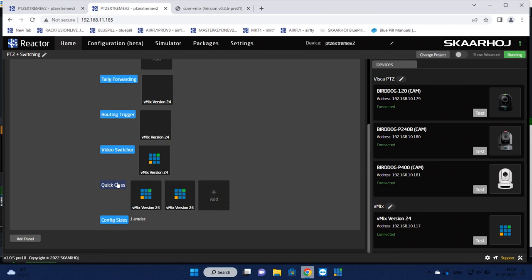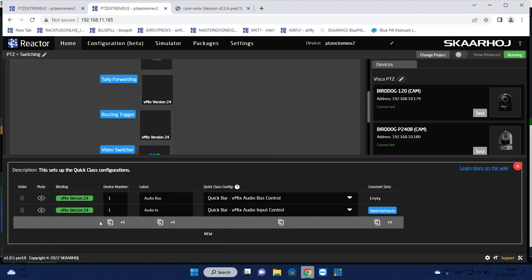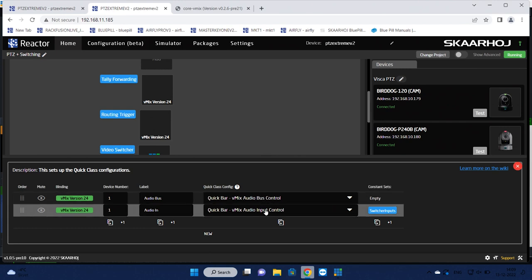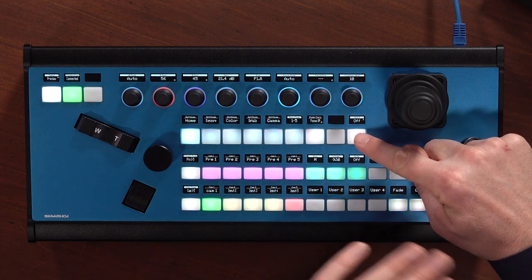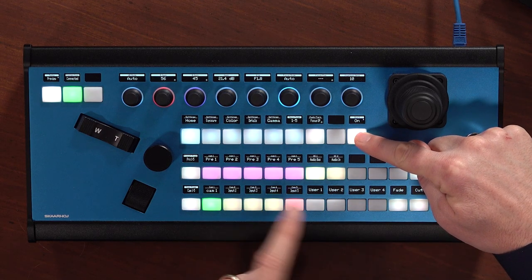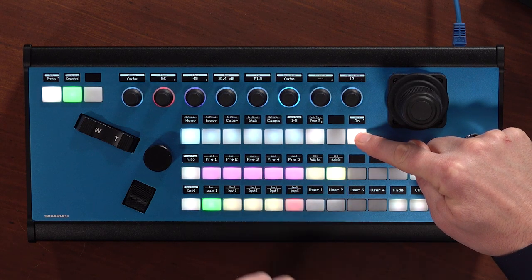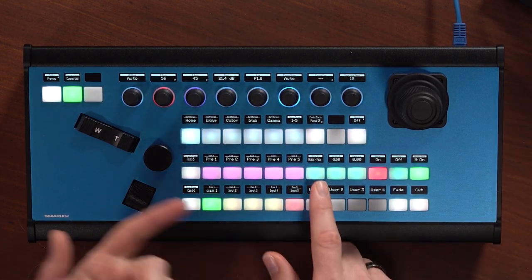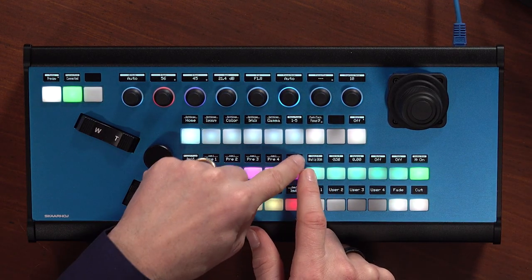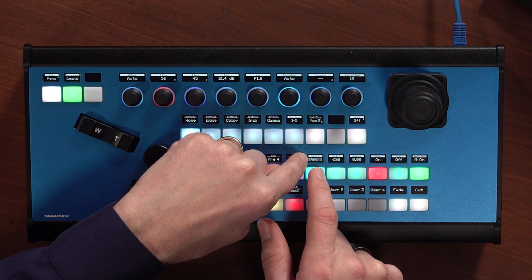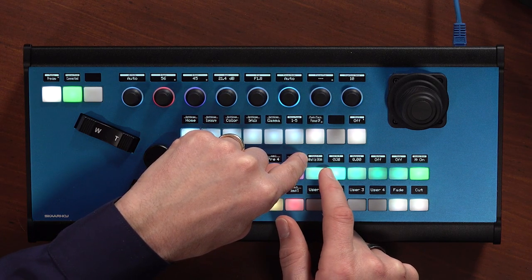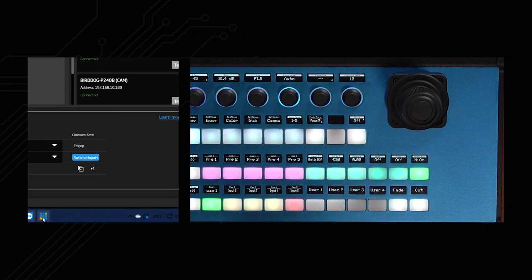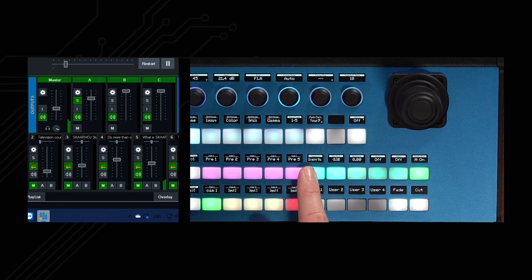So in this case, the way we navigate Quick Class is because we have two Quick Classes added, both for vMix operation. If we click in here, we can see that these are the two Quick Classes. One is for Audio Bus Control and the other one is for Audio Input Control. The way you change between these two would be using the Shift key. And now we are on Audio Bus, we change to Audio In.